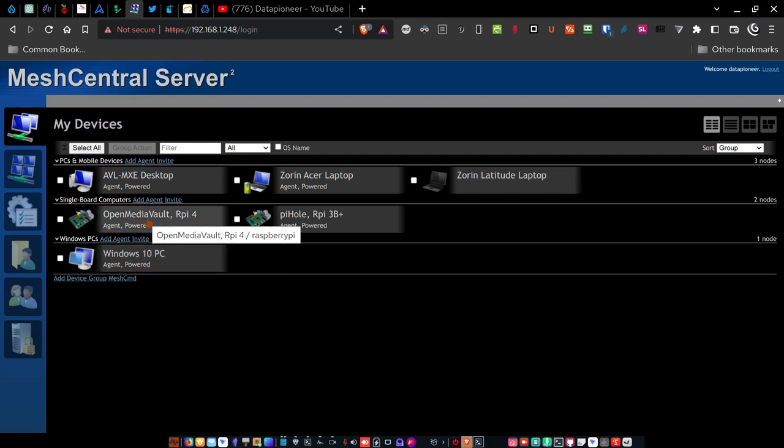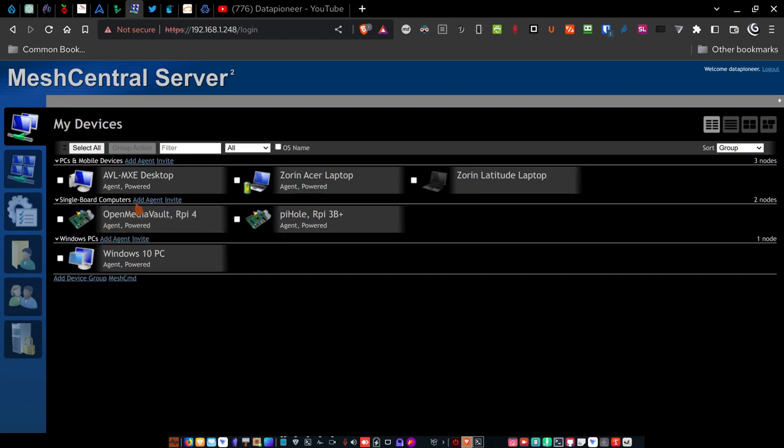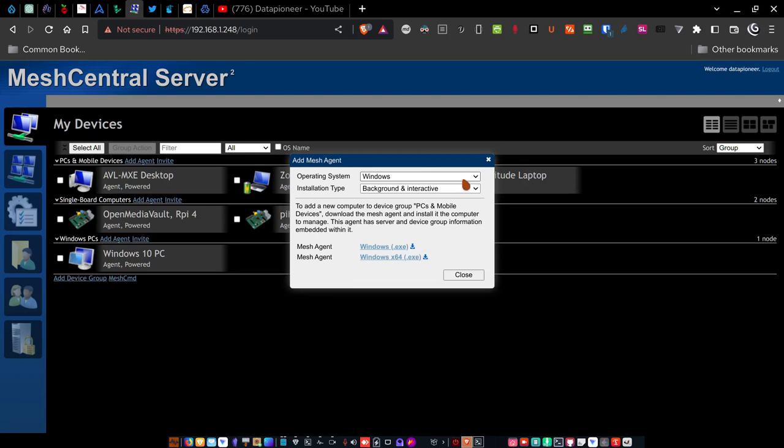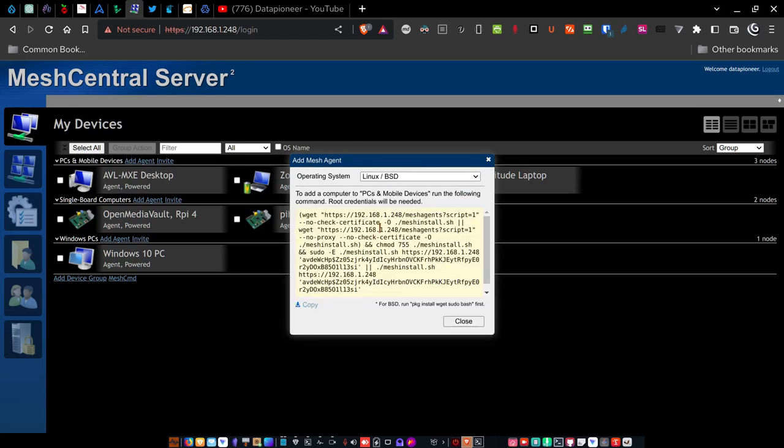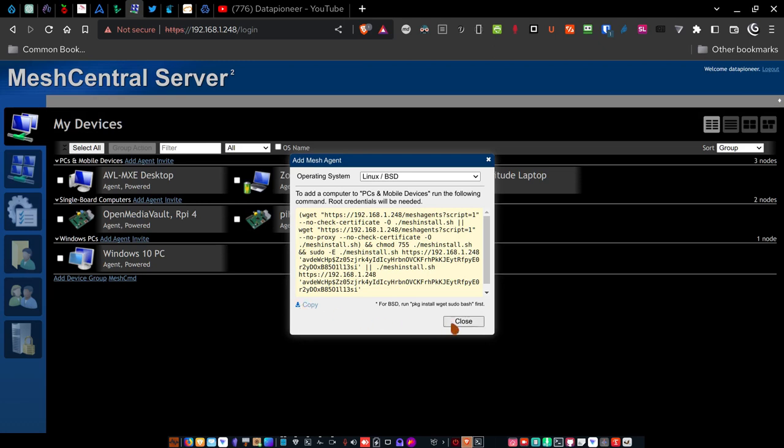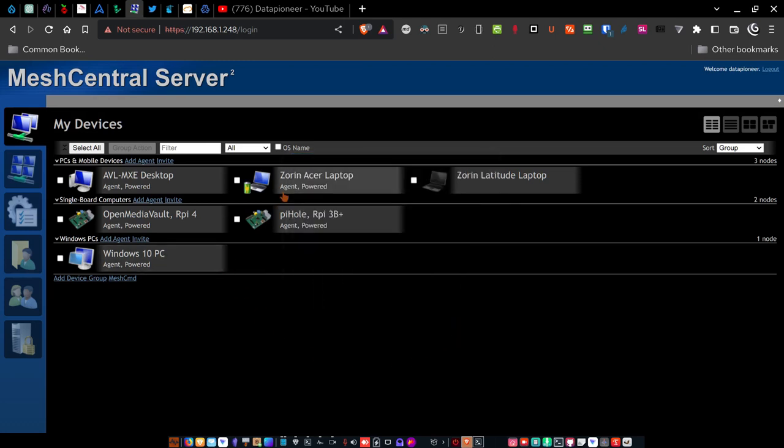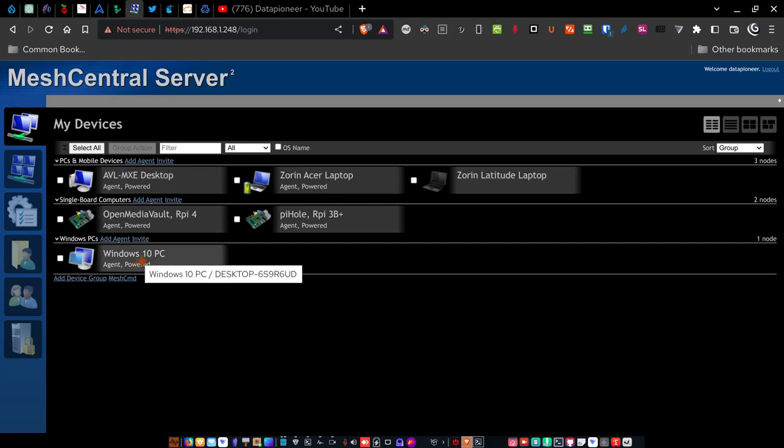When I want to install the mesh agent for connecting to either the PCs and mobile devices or the single board computers, I click add agent. And then I tell it rather than Windows, I'm running Linux BSD. And it pops up a new screen here. And all I have to do is go over and click the copy button here for the script. And then go on to the machine and copy the script, paste it into the terminal and run it. And it connects just like the Windows PC did with the executable.